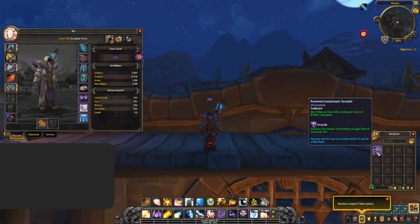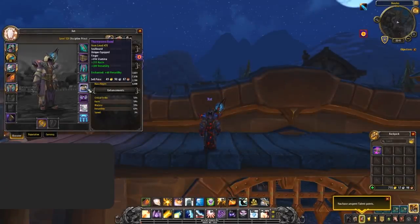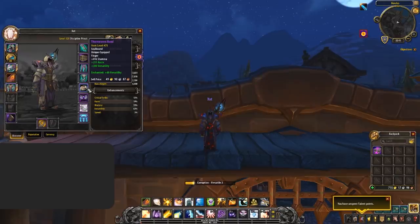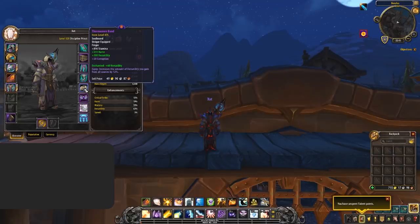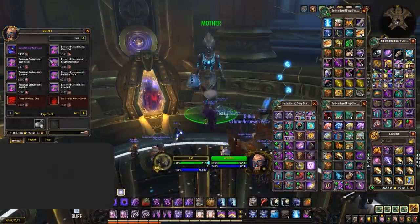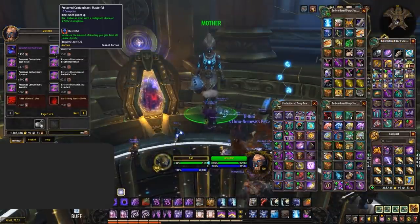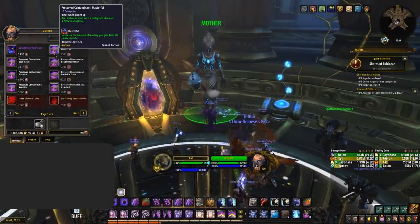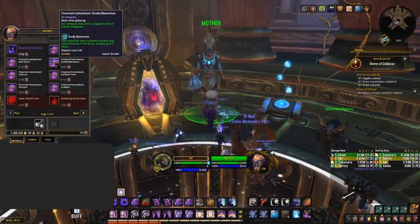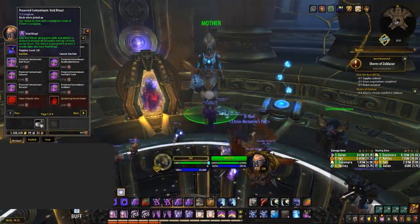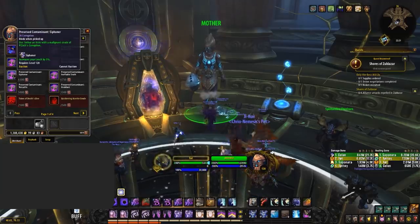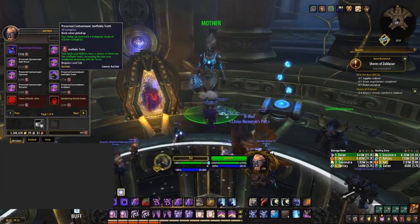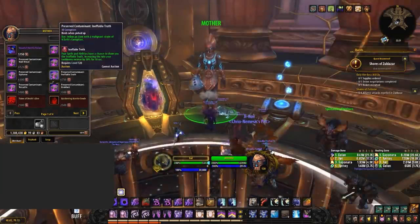Players can now head to Mother in the Chamber of Heart in Silithus and purchase corruption which can be added to any gear, even crafted and previously cleansed items. Dubbed Preserved Corruptions, the items are a one-time on use that can be applied to your piece of gear which will then grant the corruption onto that piece.